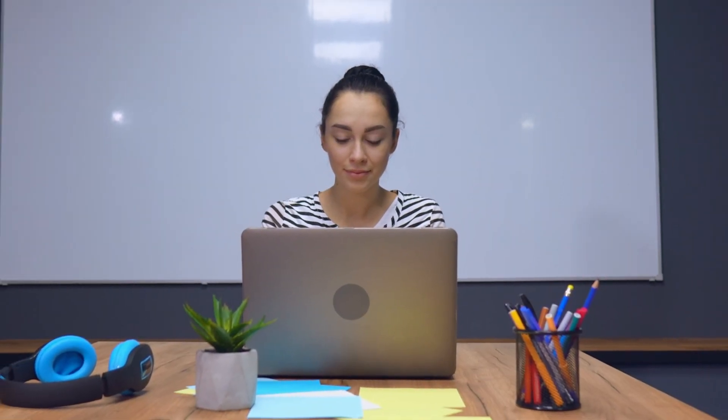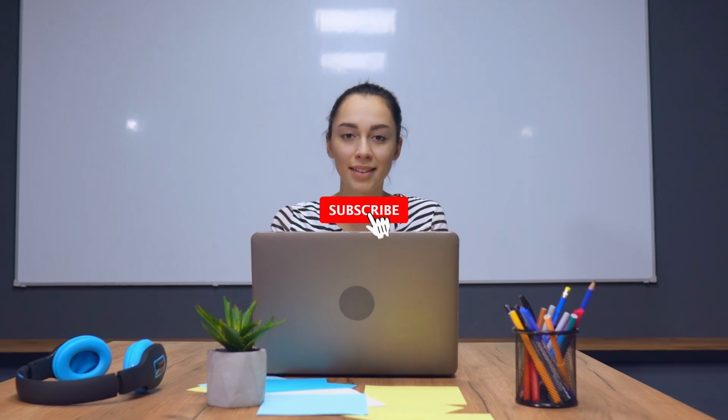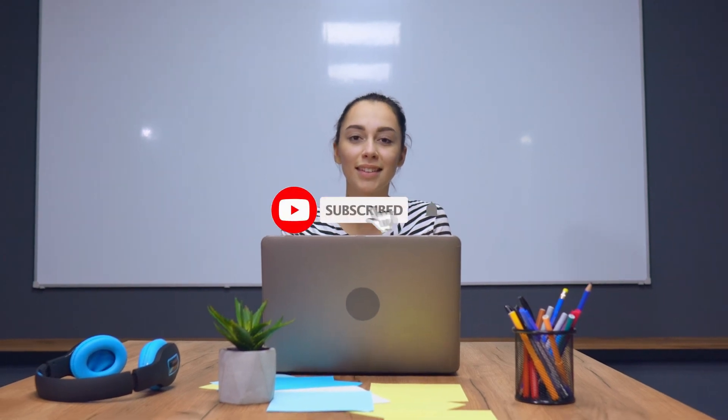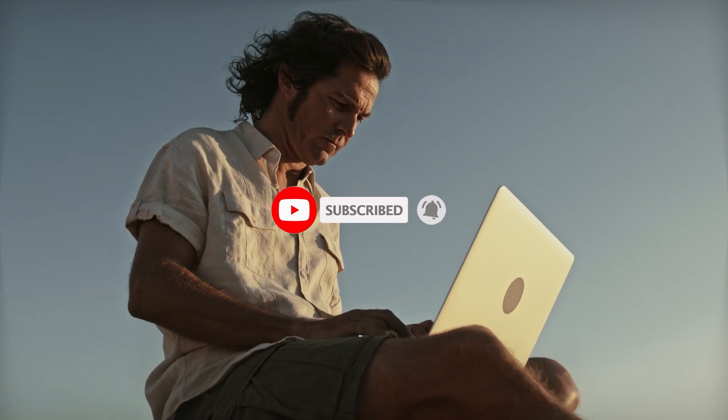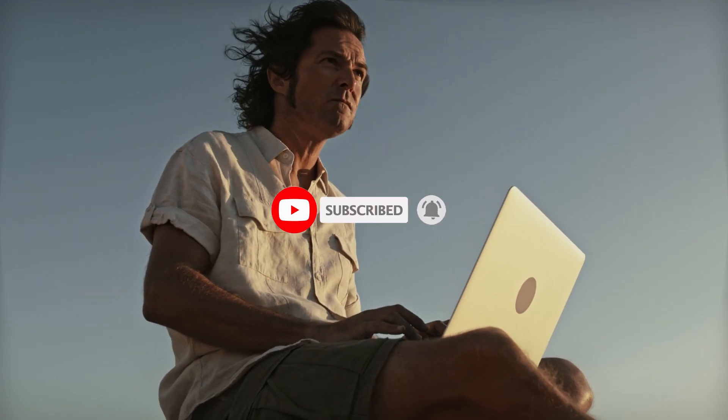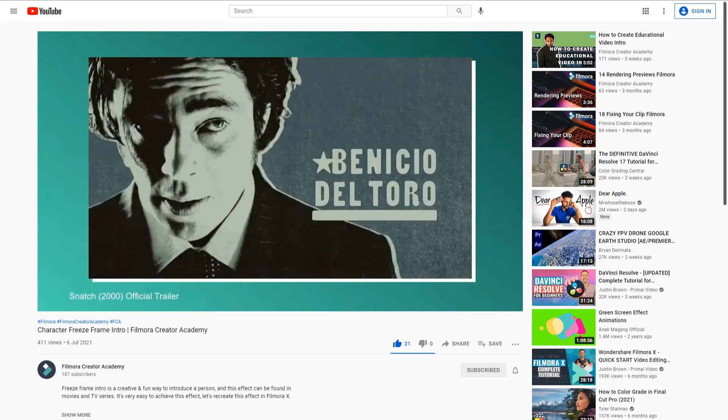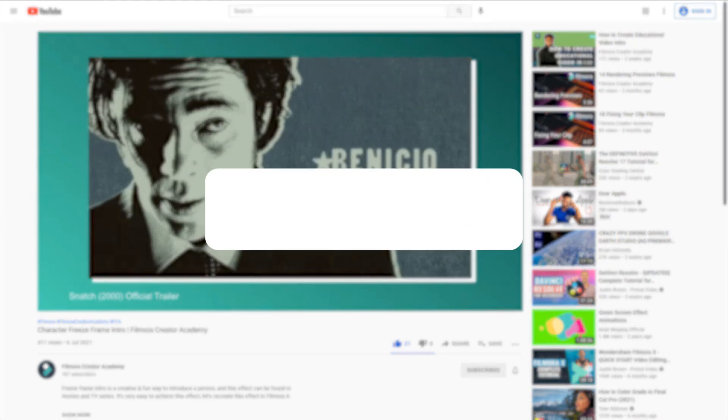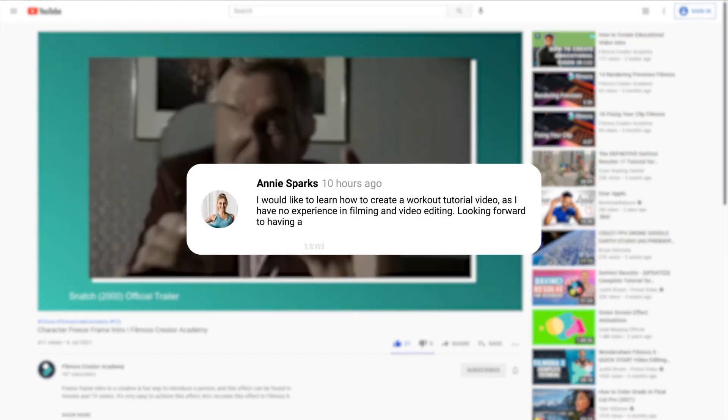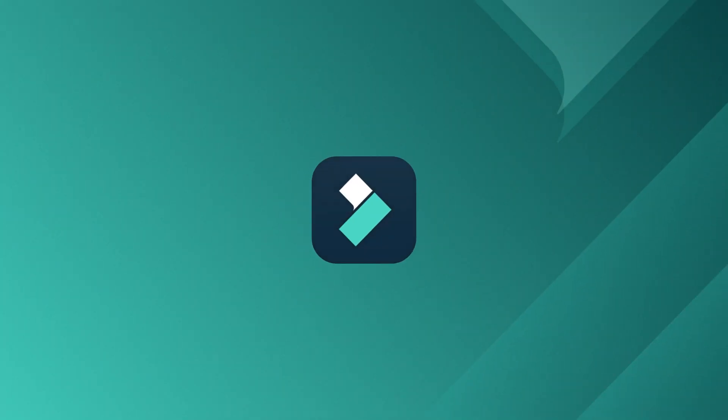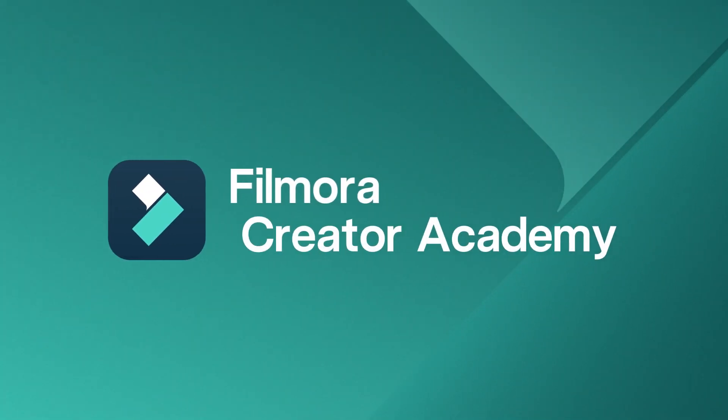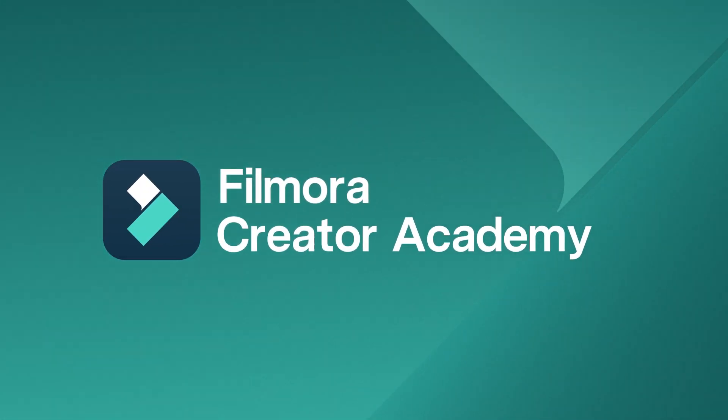If you would like to learn more about video editing, don't forget to subscribe and hit that notification bell to stay updated when we upload new videos in the future. Do check out our other tutorials on this channel, and comment below to let us know what you'd like to learn next. Till next time, stay creative with Filmora.